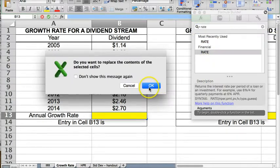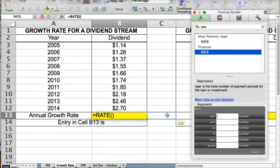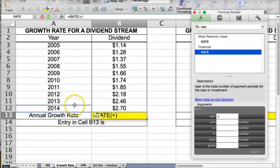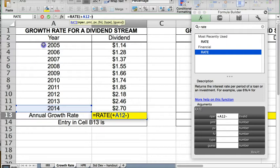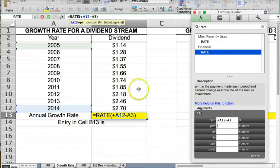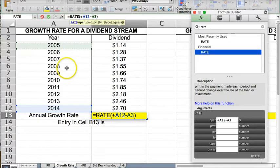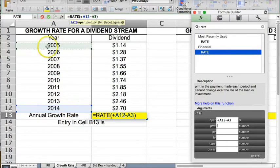I'm going to put a formula in, take 2014 minus 2005 to come up with my period, the number of periods for the investment. So that would be nine periods, one, two, three, four, five, six, seven, eight, nine. The first year is year zero. It doesn't count as a period.